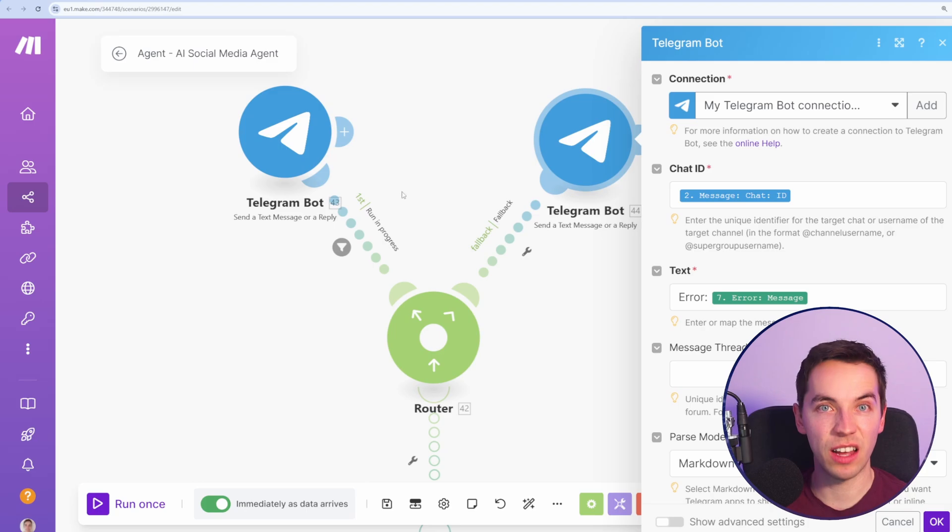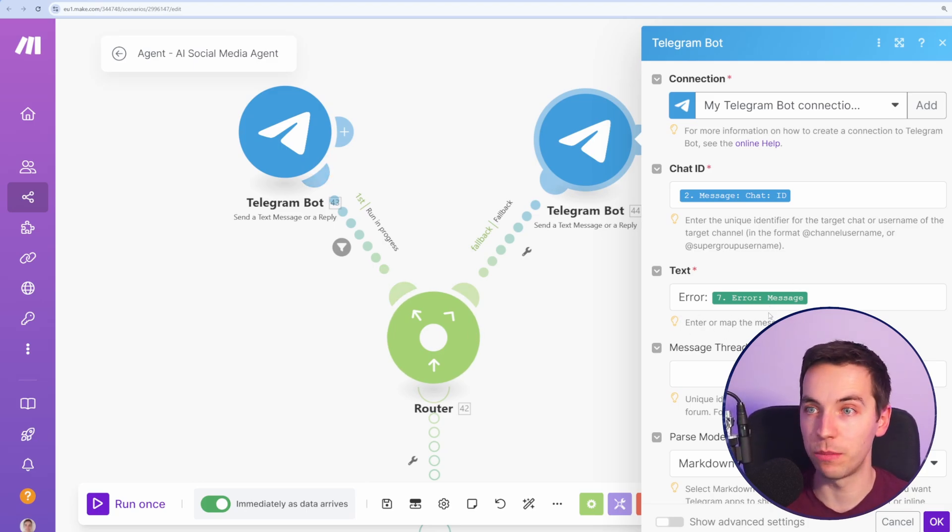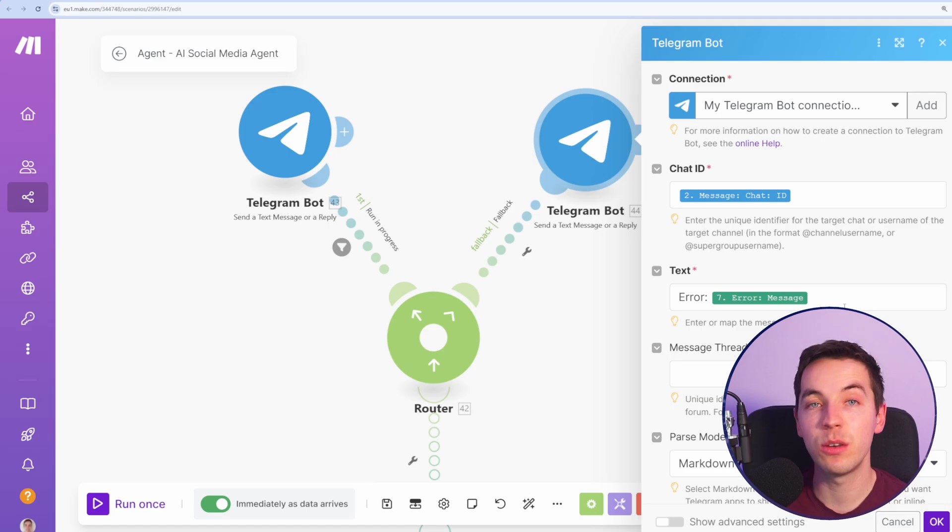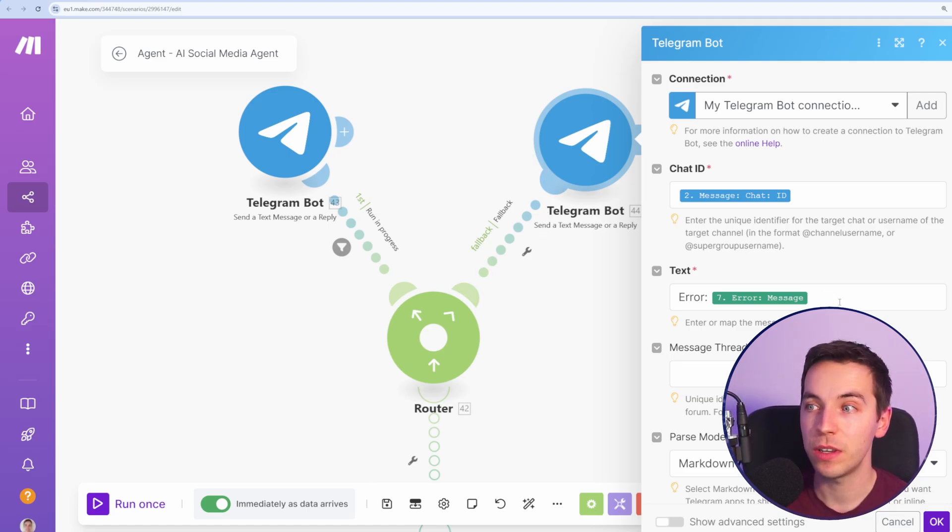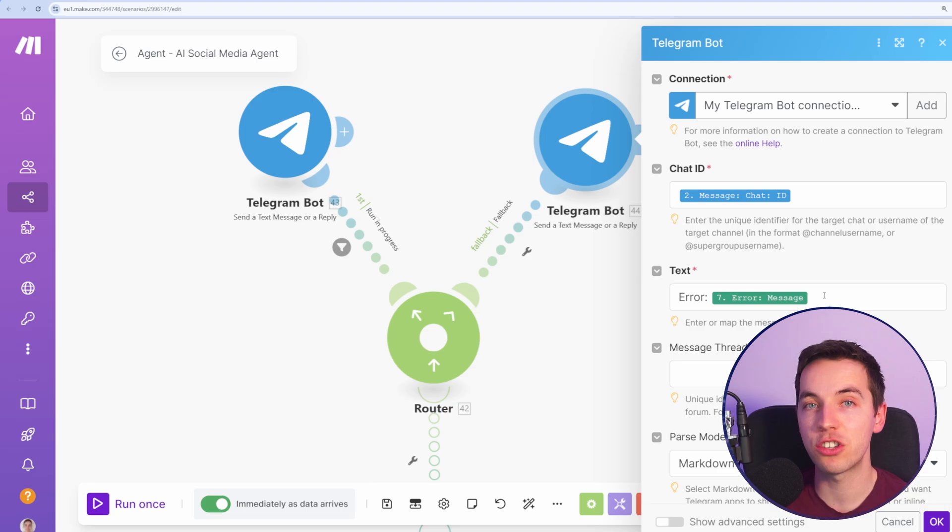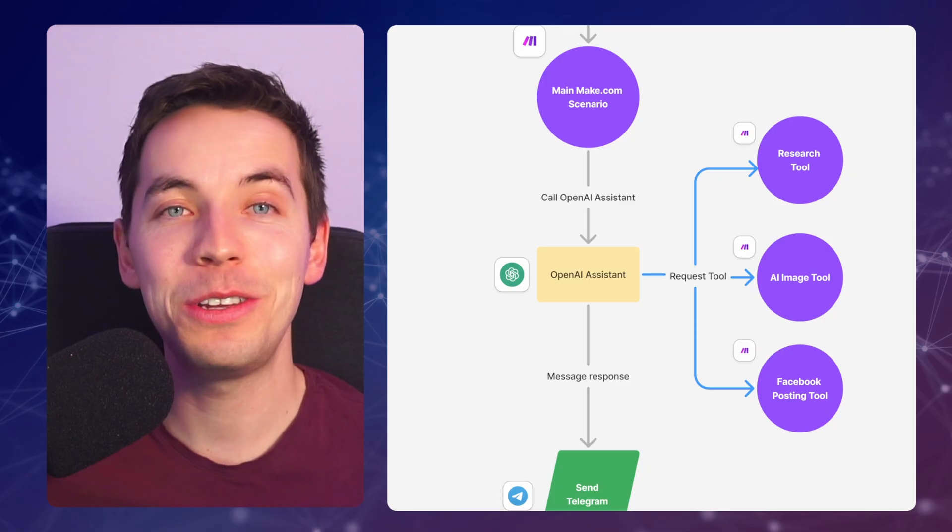Otherwise, if that's not the problem, it will just relay the original error message back to Telegram. If this is a customer facing agent, you probably do not want to do that. But because this is an internal agent, it's handy to do it because if errors show up, then I'll be able to quickly diagnose it directly from Telegram.